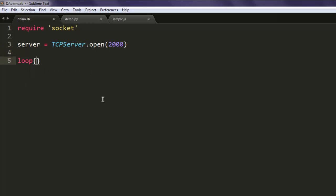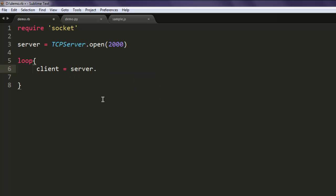Next, we are going to create one loop that will run endlessly until we close it to not accept any further requests. Type in client equals server.accept so we are going to wait until some client sends a request on port 2000.